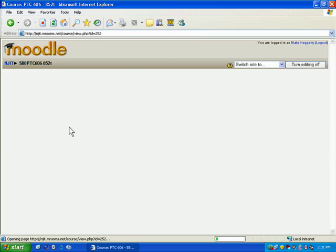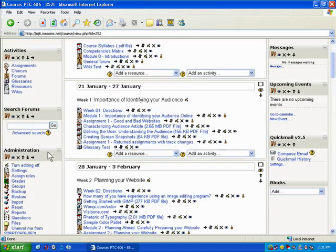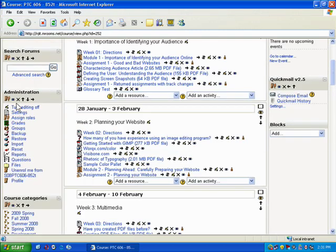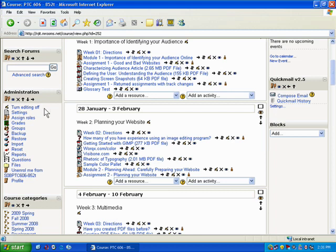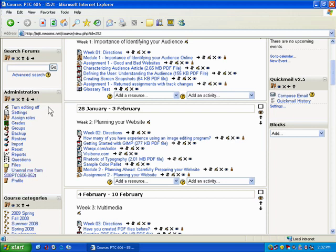The other block that you're going to be interested in is the administration block. You'll notice this administration block, it typically appears on the left, and what it does is it gives you all the options you're going to need to take care of the administrative duties. For example, if you want to go to the gradebook, you would go to the administration block and click on grades. If you wanted to go and upload a file, you would just go to the files portion of the administration block.